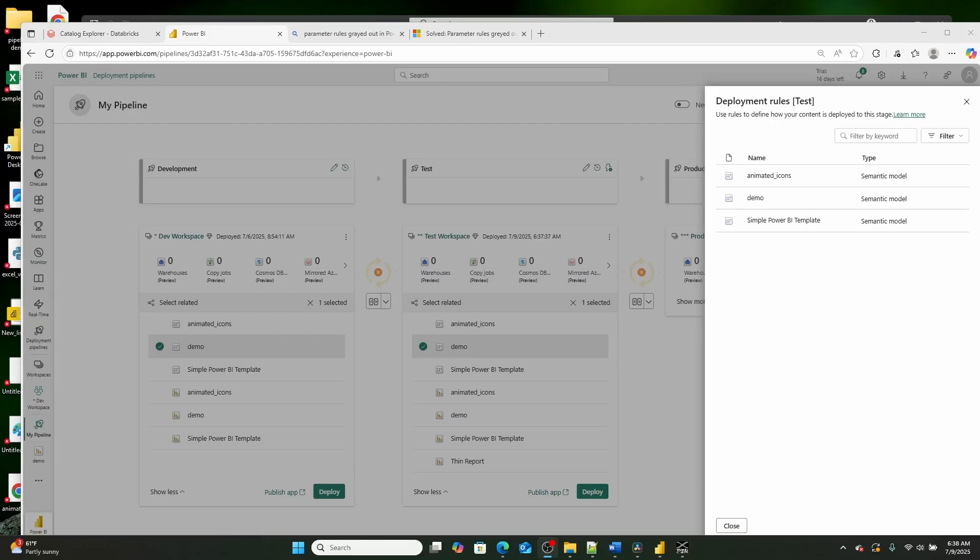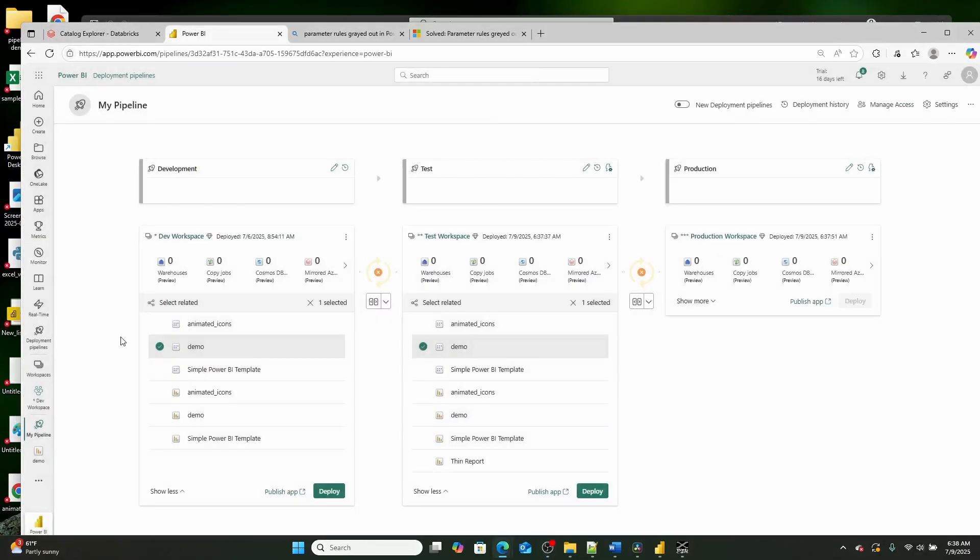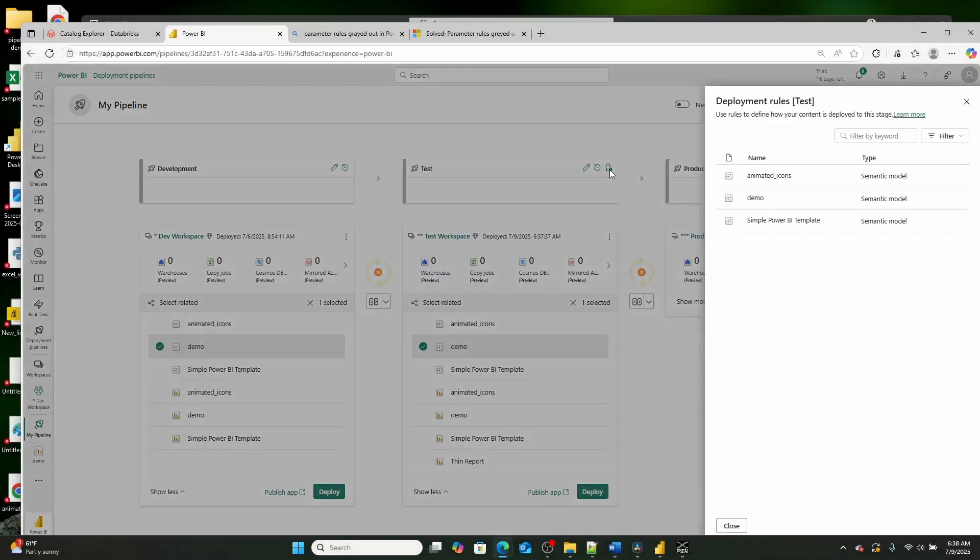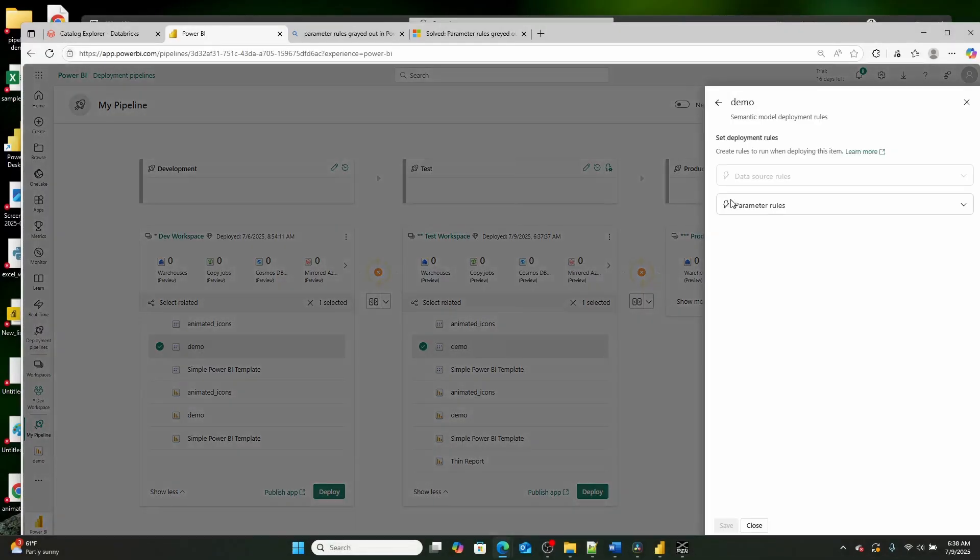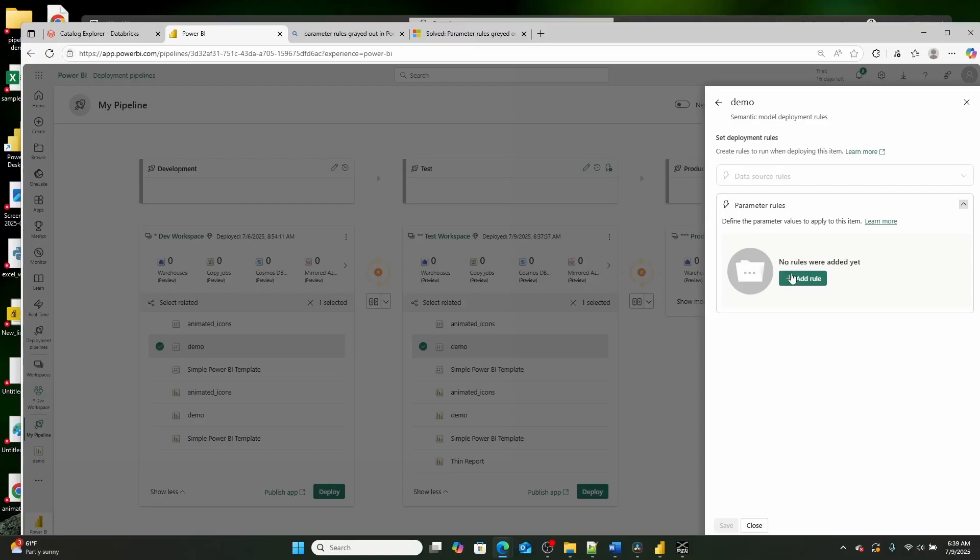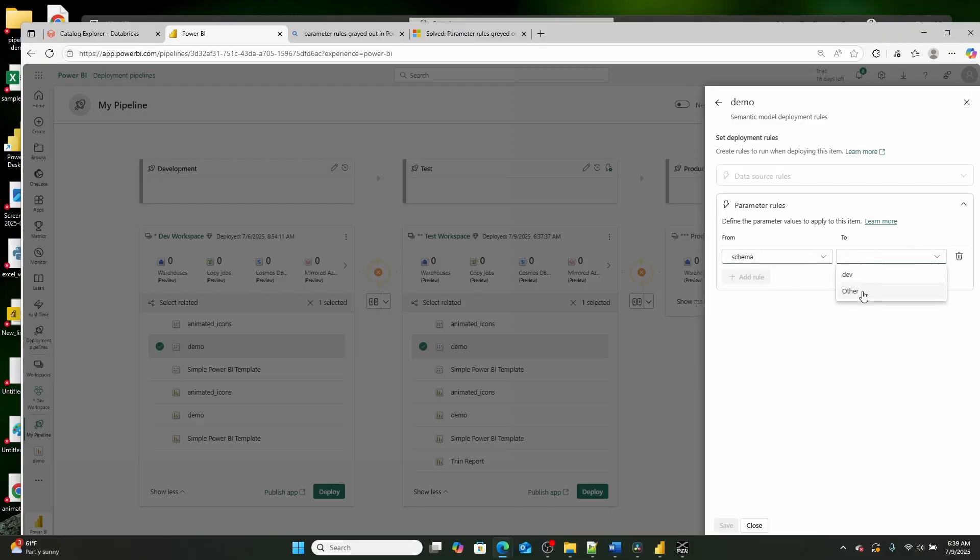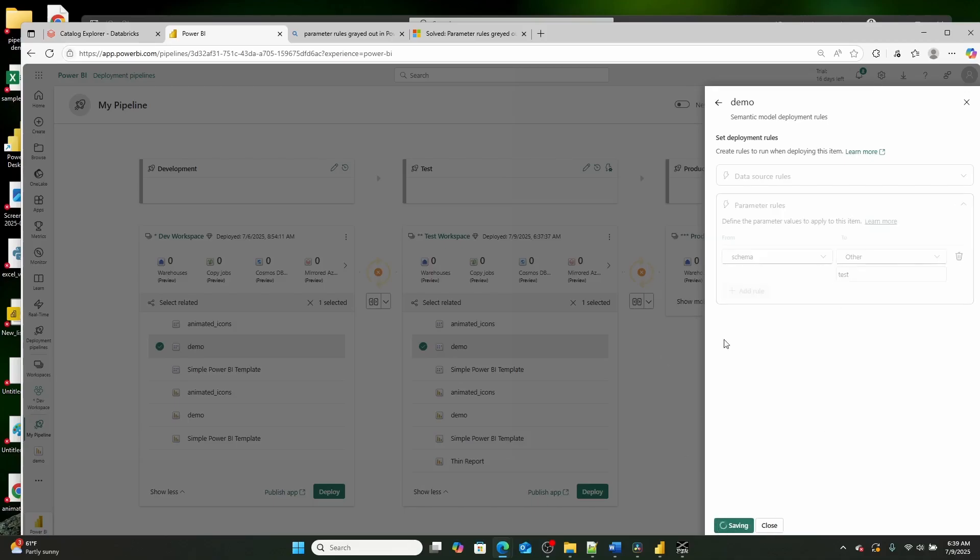But jumping back into the computer, you'll see that I have deployed it all the way up through these environments. Now, when I click this little lightning bolt right here, what I can then do is I can select my semantic model, and then I can set a parameter rule. So in this case, right, I had a parameter called schema. So I can change the schema to test, right, and I can hit save.